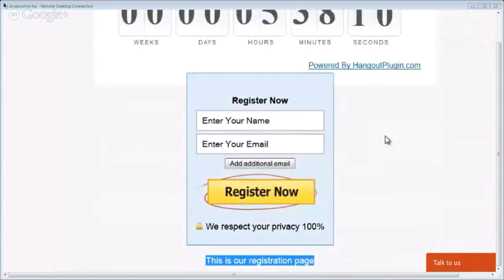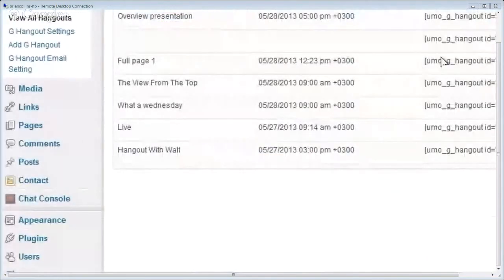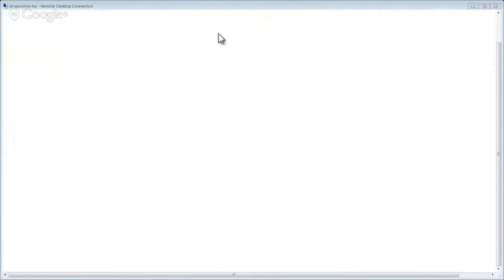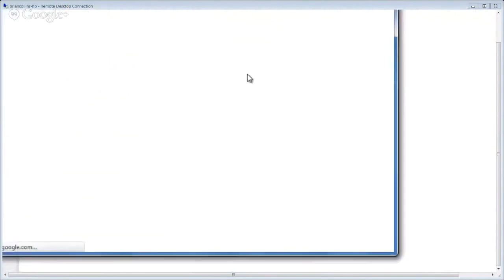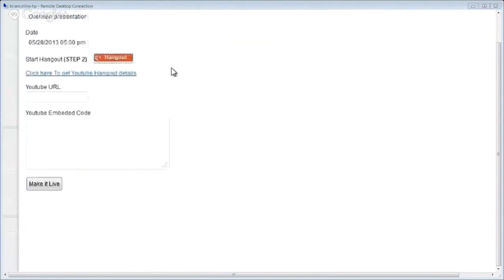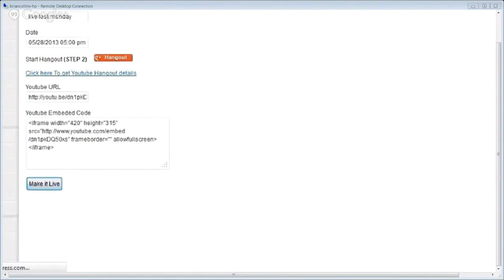Now we get to the second part of our presentation — running this Hangout and how easy it is. When it comes time to making our Hangout live, we've got the global button here. All we need to do is click 'make it live.' It will drop in our title and we literally just click to start the Hangout. It will open up Google. Then drop in the YouTube Hangout details and click 'make it live.'